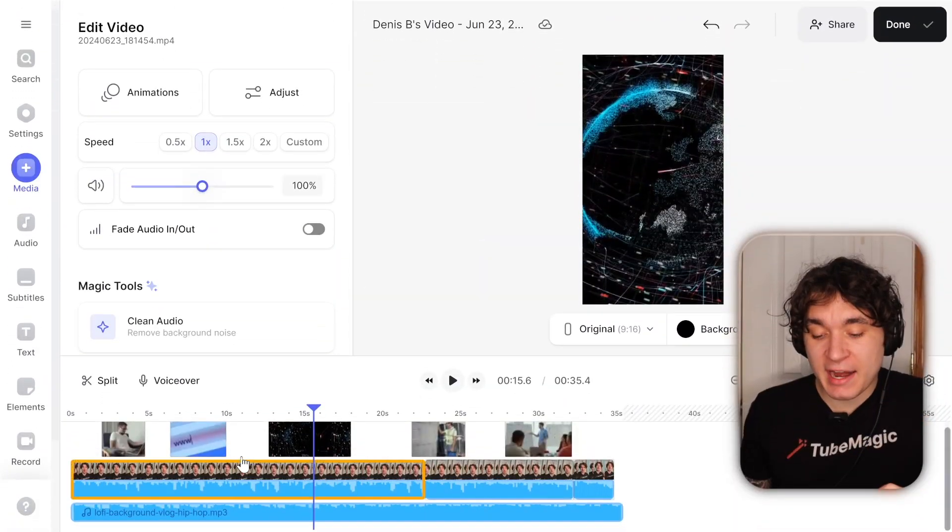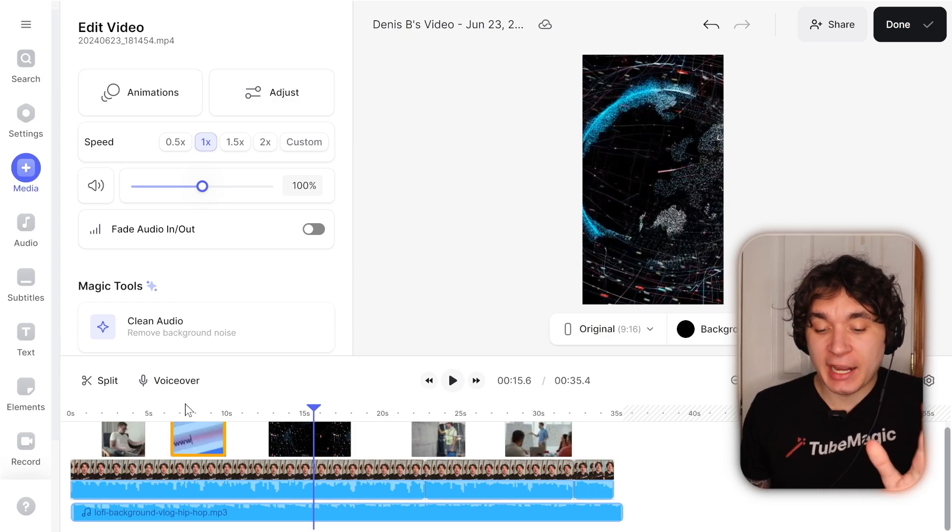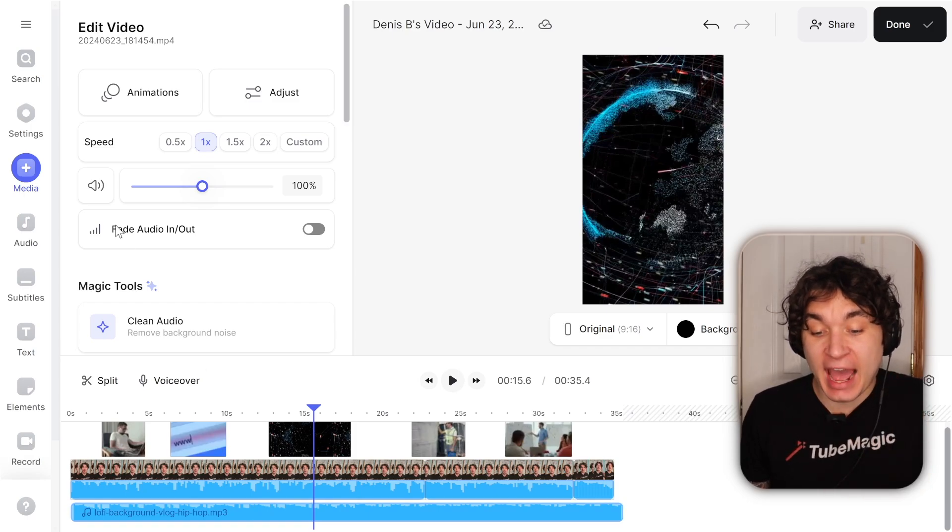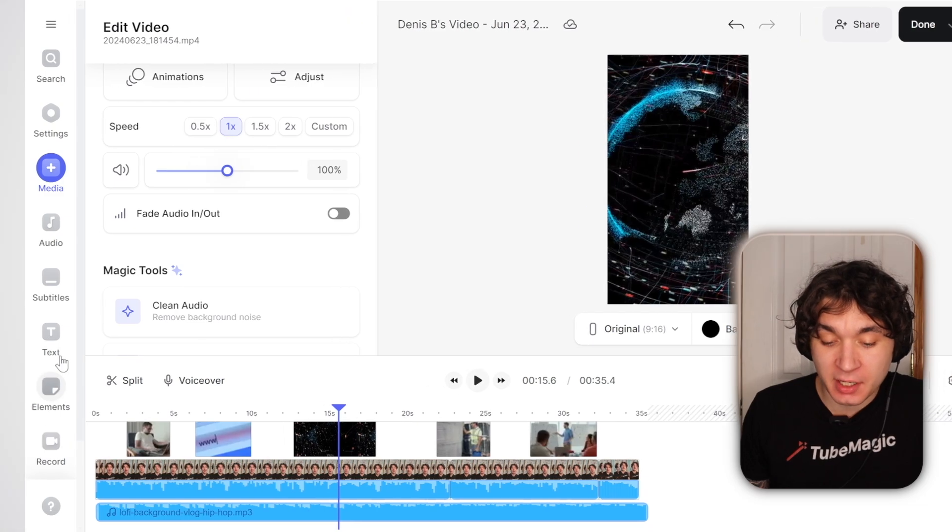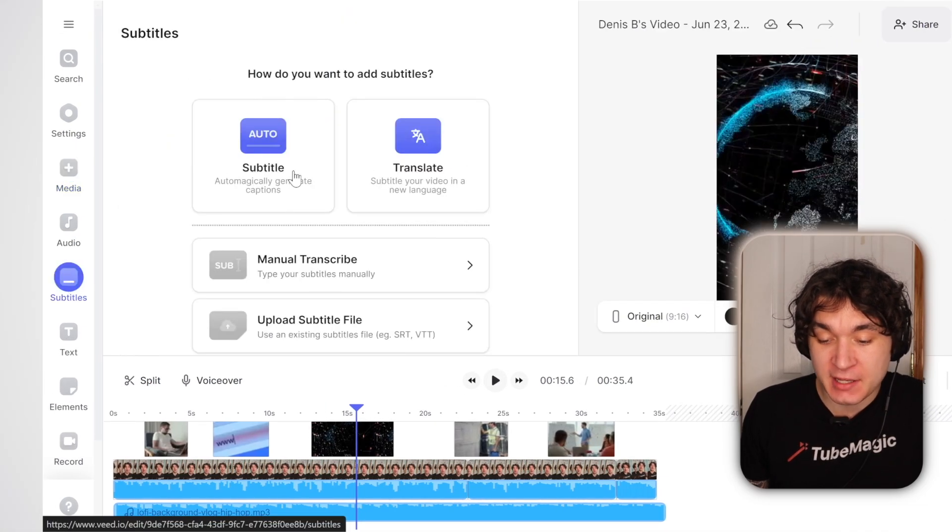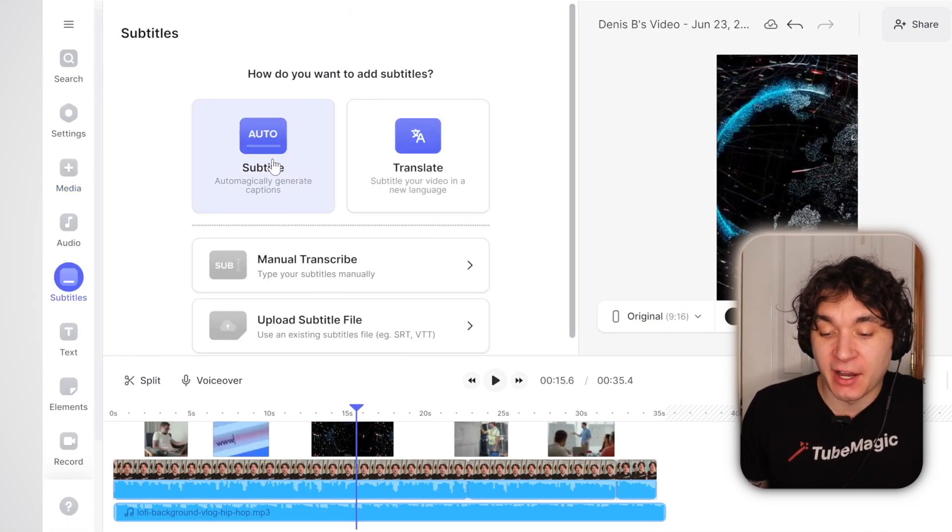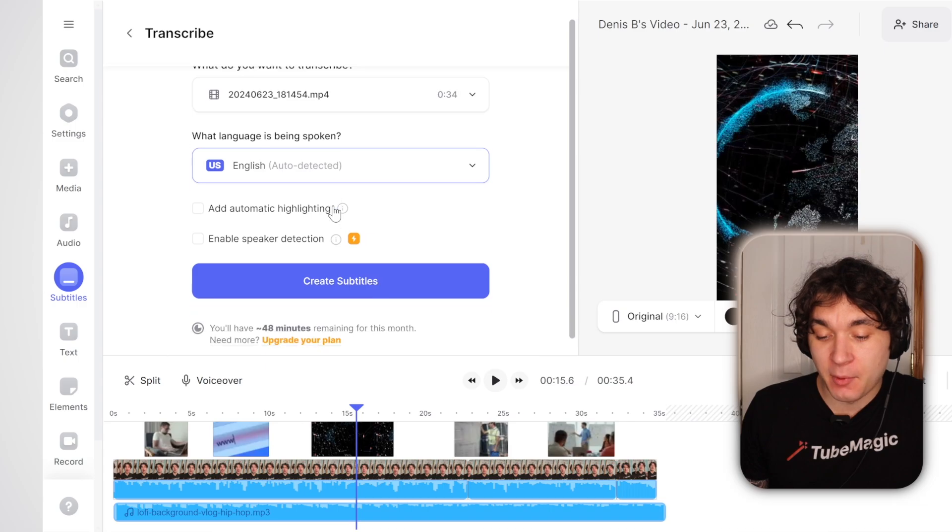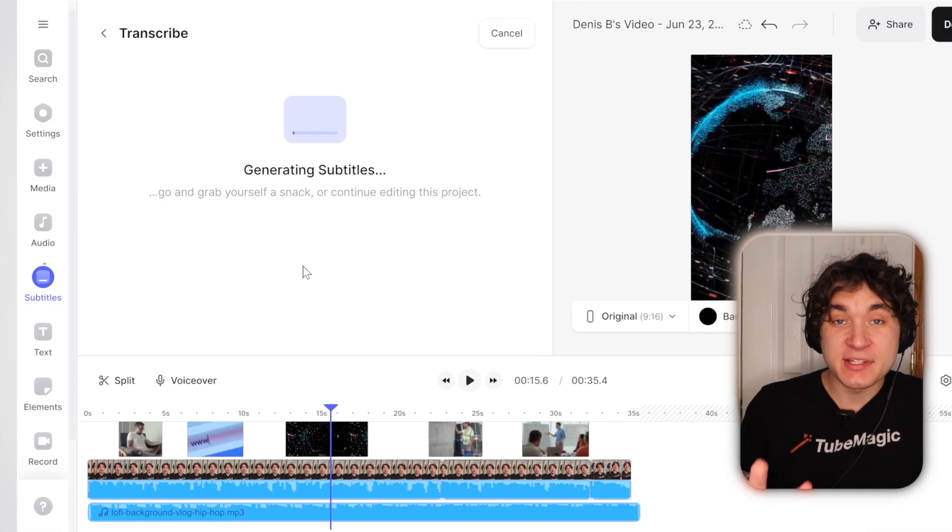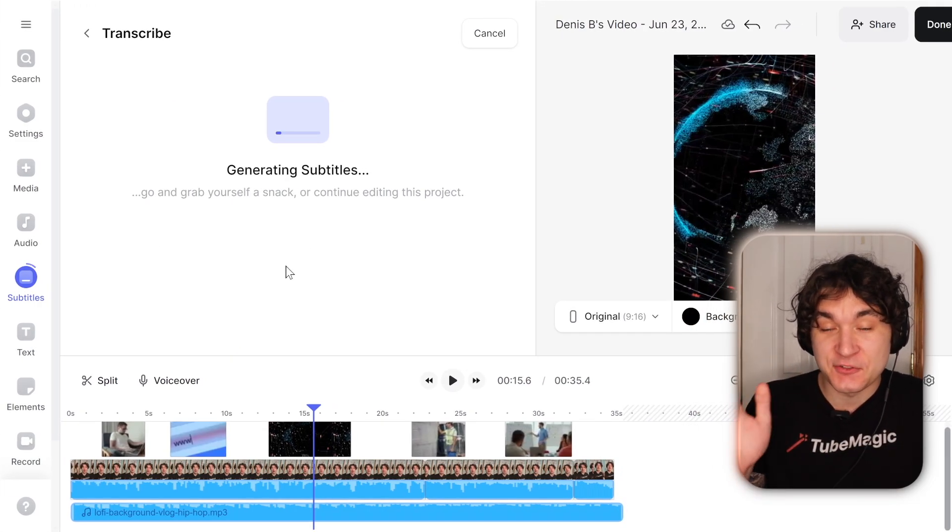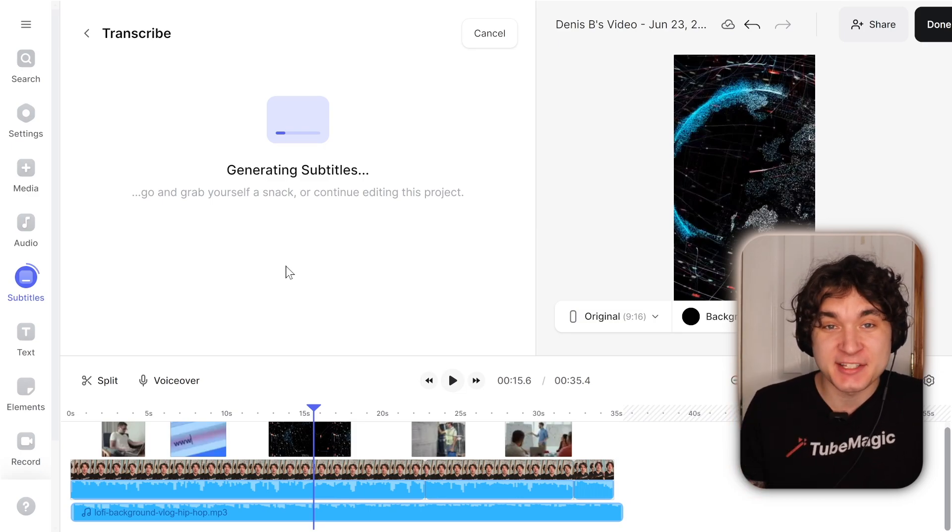So now that I've added some media and sound, I can do other things like add sound effects, add some text. But what I'm actually going to do right now is I'm going to go over to subtitles on Veed.io and hit on auto subtitle. And now I'm going to go through and start creating my subtitles. And now it's automatically generating these subtitles for my video with AI.